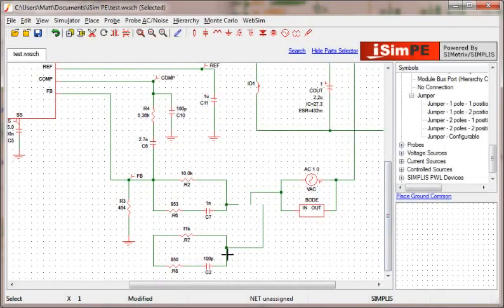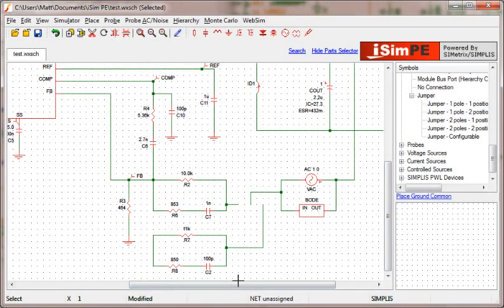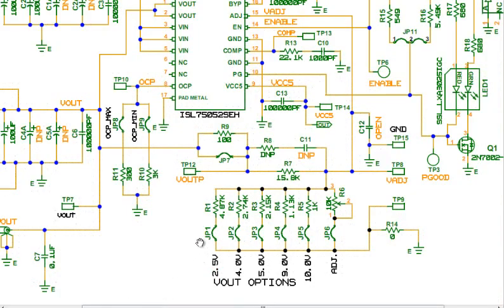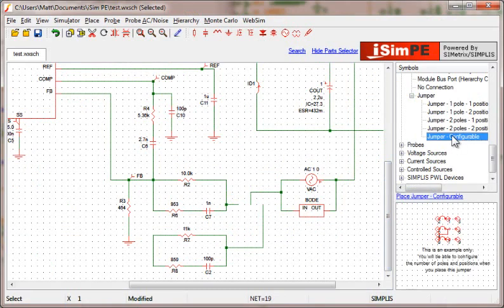Have you ever run across the issue where you have two different circuit configurations that you would like to switch between quickly without having to delete or change them? Or are you looking to mimic an evaluation board with multiple configurations accessible via jumpers? Well, with the addition of jumpers in the library, these issues are now easily solved.